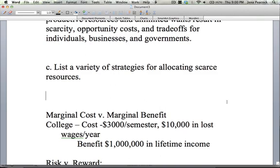The next best thing would be working a job — let's say $10,000 a year, probably even more. So that would be $13,000 if you did one semester, or $16,000 if you did two. That's a pretty high opportunity cost. However, the benefit for most people is over a million dollars in lifetime income, so often the cost is worth the benefit. That would be a marginal cost versus marginal benefit analysis.